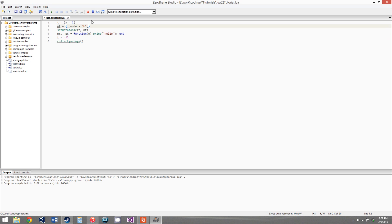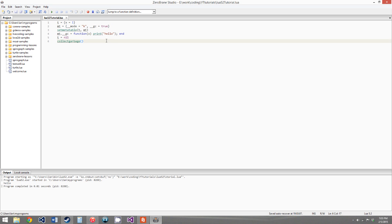There is a simple solution: when you create the meta table, you can just set __gc equals true as a placeholder. The table will be marked for finalization as long as __gc is not nil — it doesn't matter what value it holds. Then you can set your actual __gc function later, and it will work. So that's all for finalizers, and that's also all for this tutorial. In the next video we will go over modules — I'll figure out how it works with ZeroBrain and tell you about that then. See you then.